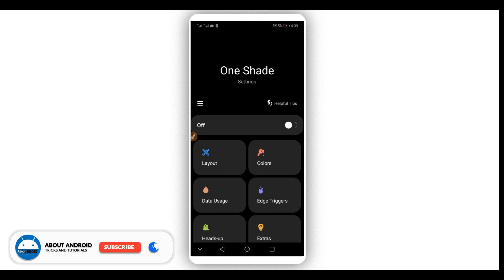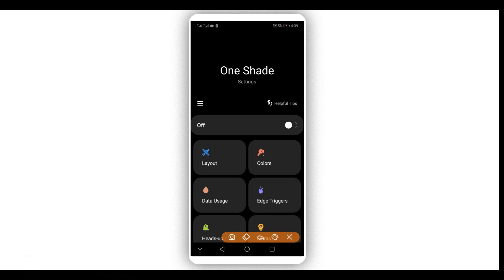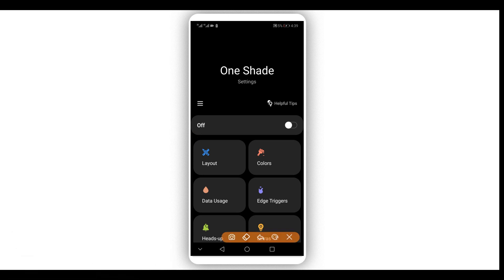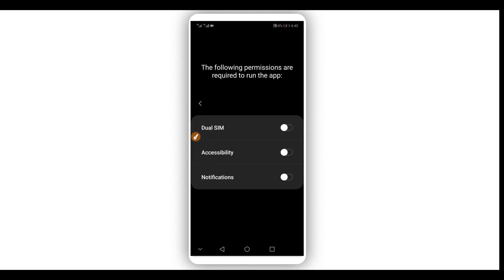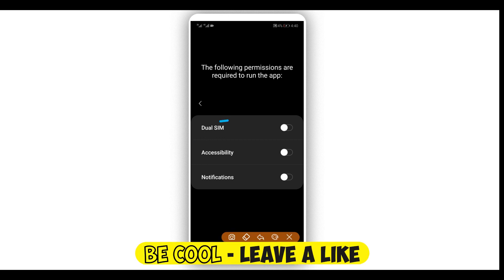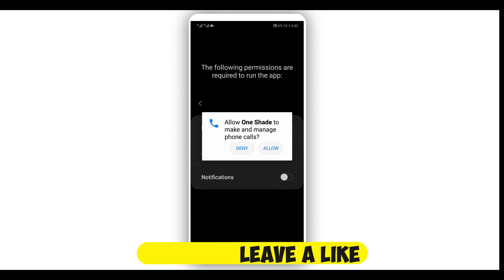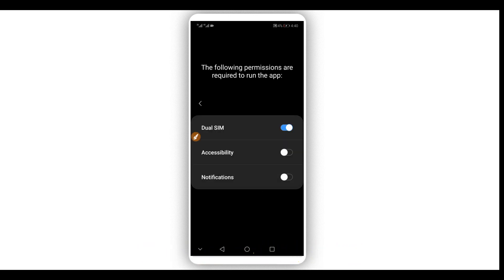First of all, what we're going to do is turn on One Shade by clicking on that icon over here. By doing that it will show up this window. What we're going to do is give the application all the permissions — click on the option to give it control and allow everything.